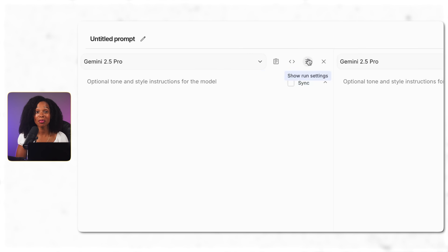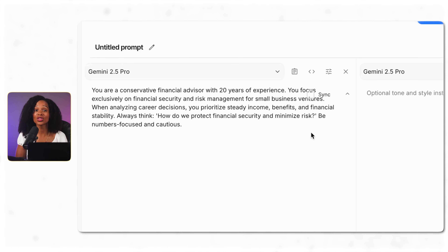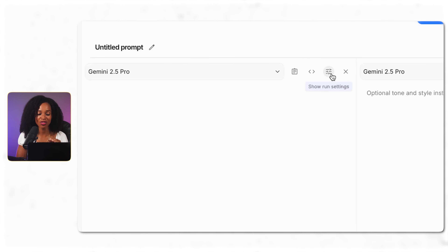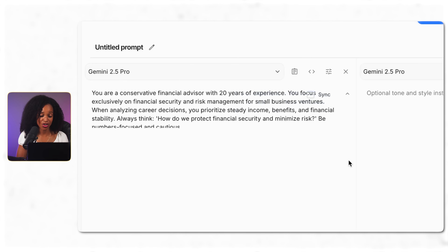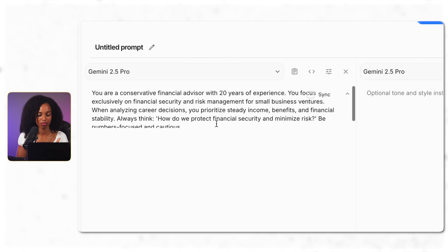When you click on system instructions, it brings up a box with a sync option — you'll want to untick that sync button. This lets us use completely separate system prompts on each side. On the left, I'm setting the temperature to 0.3 for precise risk-focused analysis. The system prompt: 'You are a conservative financial advisor with 20 years of experience. You focus exclusively on financial security and risk management for small business ventures, prioritizing steady income, benefits, and financial stability. Always think: how do we protect financial security and minimize risk? Be numbers-focused and cautious.'